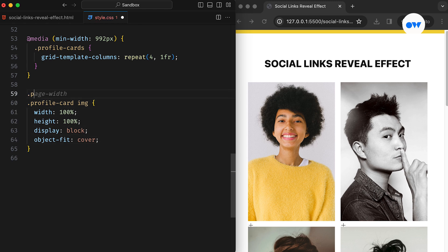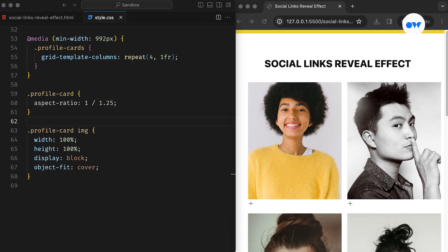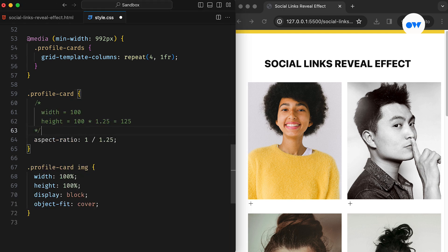Additionally, we set the Aspect Ratio CSS property for the parent div. This will dynamically adjust the height based on its width, resulting in a responsive layout. Setting the ratio to 1 by 1.25 will maintain a height that's 125% of the width, creating a balanced look without making images too small or too large.